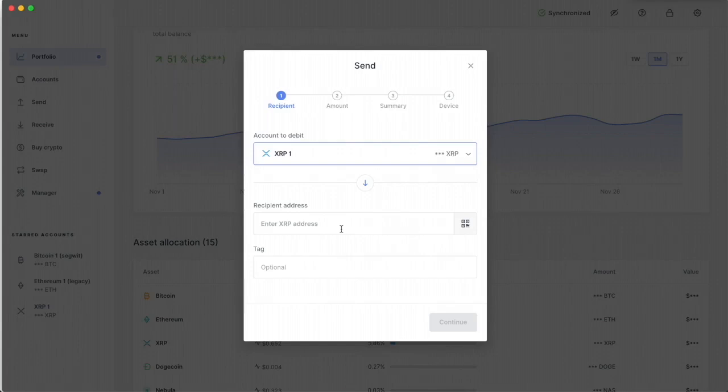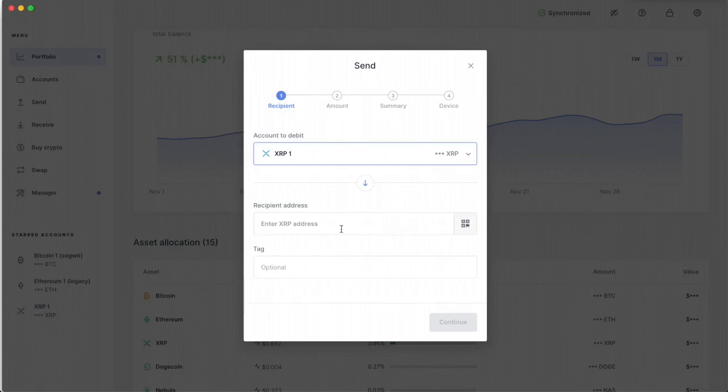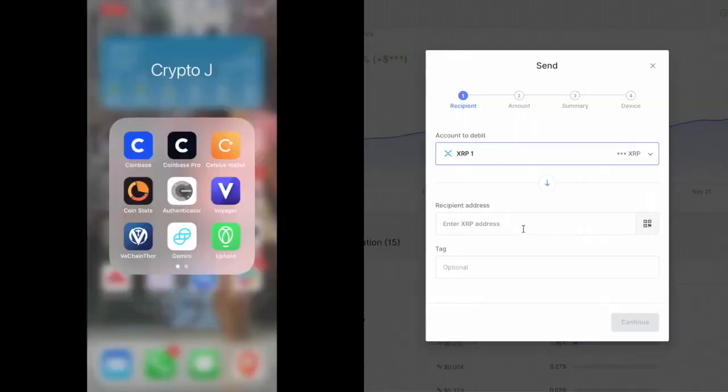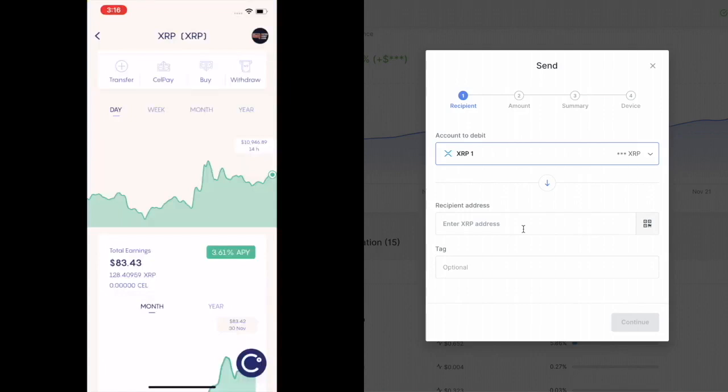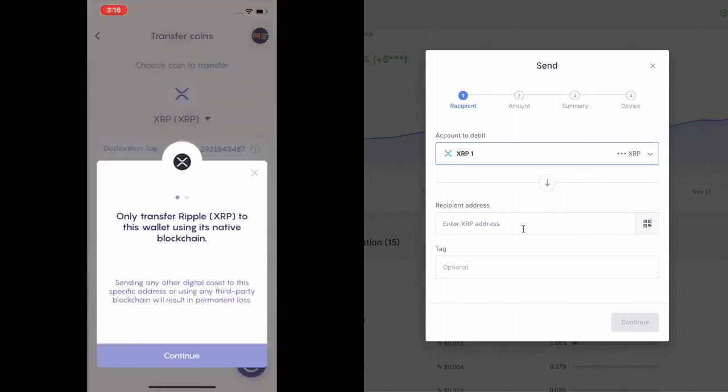This is going to be Celsius. You just open that up. So I'm going to open up Celsius. And I'm going to open up the XRP portion of Celsius. I'm going to click on transfer in the top left-hand corner. And it's going to tell me don't transfer anything but XRP. Got it. Continue.